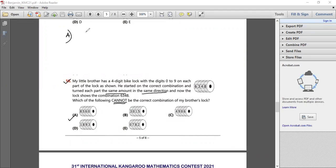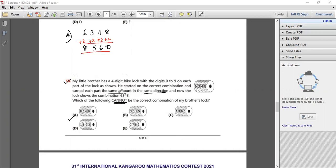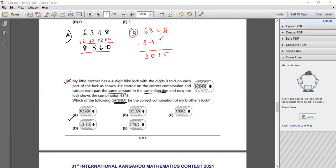For option A: if the original was 4, 1, 6, 0, then adding 2 to each gives 6, 3, 4, 8 — wait, 6 plus 2 is 8, 3 plus 2 is 5, 8 plus 2 is 9 — so A is possible with a shift of plus 2. For option B with digits 3, 0, 1, 5, applying minus 3 to each gives 6, 3, 4, 8 — so B is also possible.